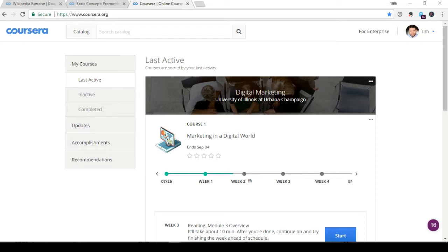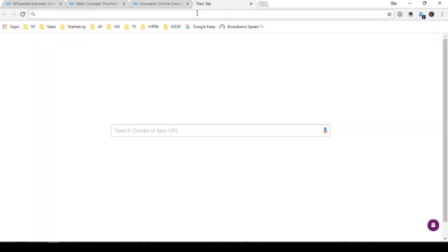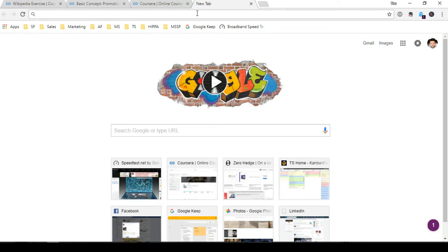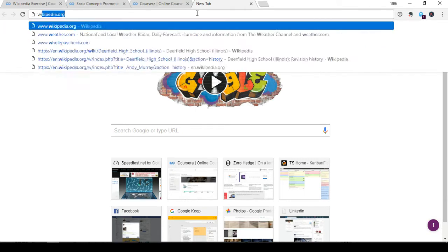Hi, everybody. My name is Tim Schmidt. I'm currently taking a course through Coursera on digital marketing at the University of Illinois in Urbana-Champaign. One of the assignments is to work on user-generated content and the idea of contributing to something such as Wikipedia. I noticed that several people in the forum were having some trouble with contributing, getting some errors and stuff, so I thought I'd make a quick video on how to do a Wikipedia entry. I know that the professor had several as well, but I thought this one might be helpful, so here we go.